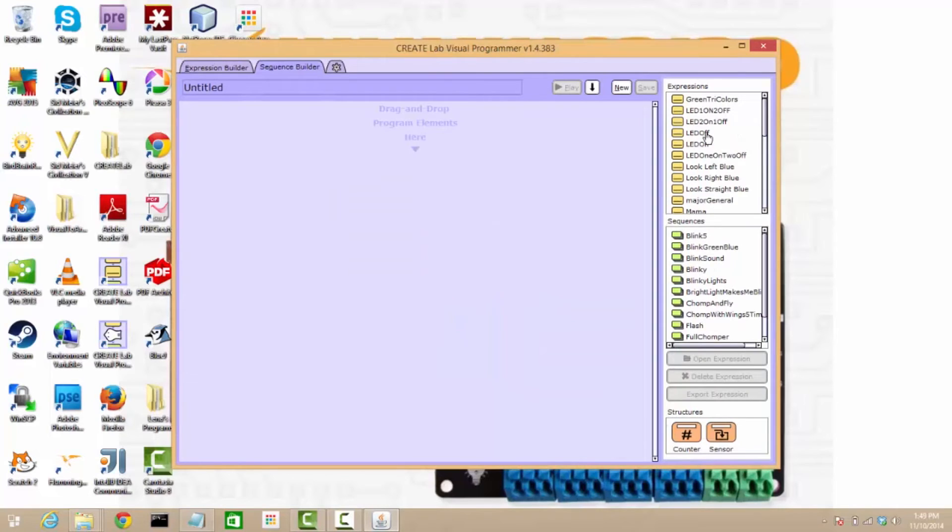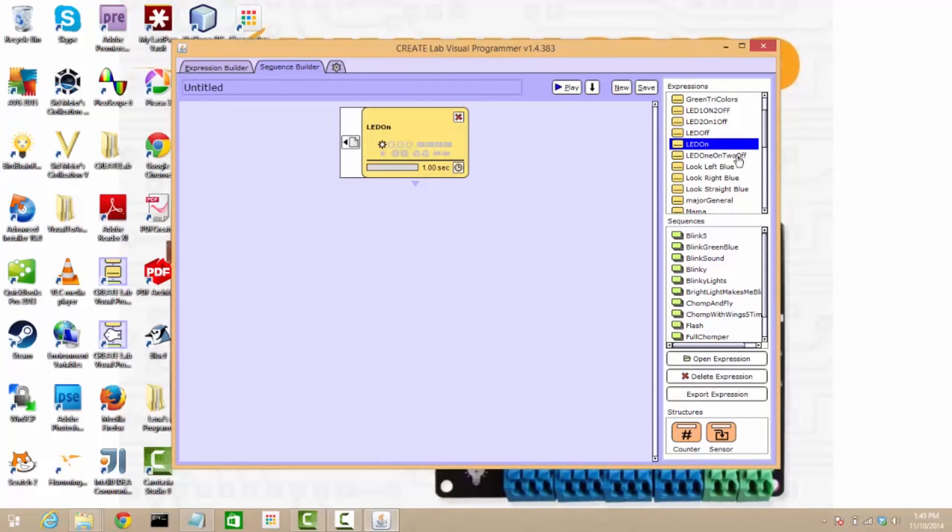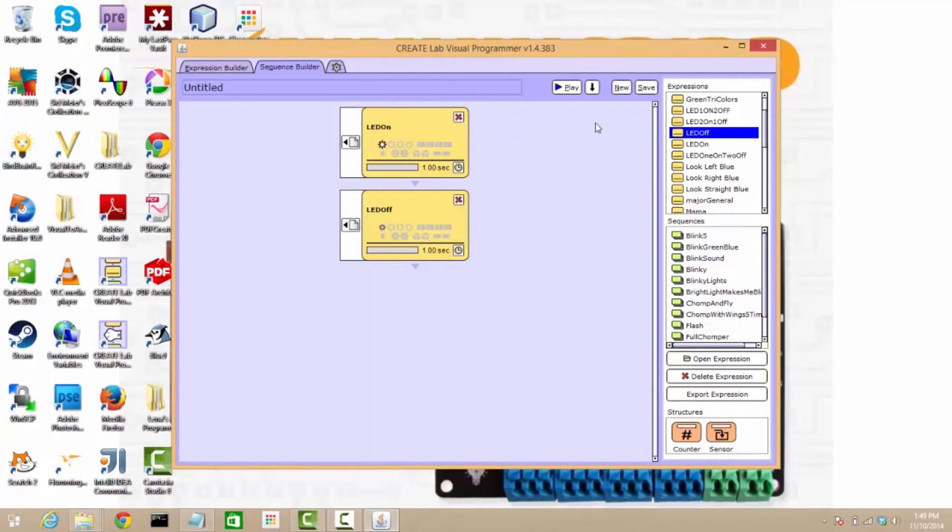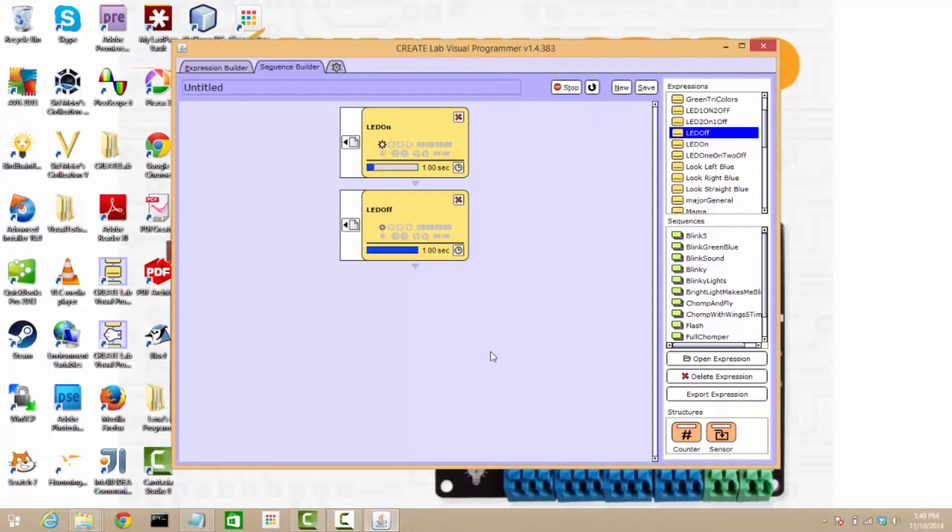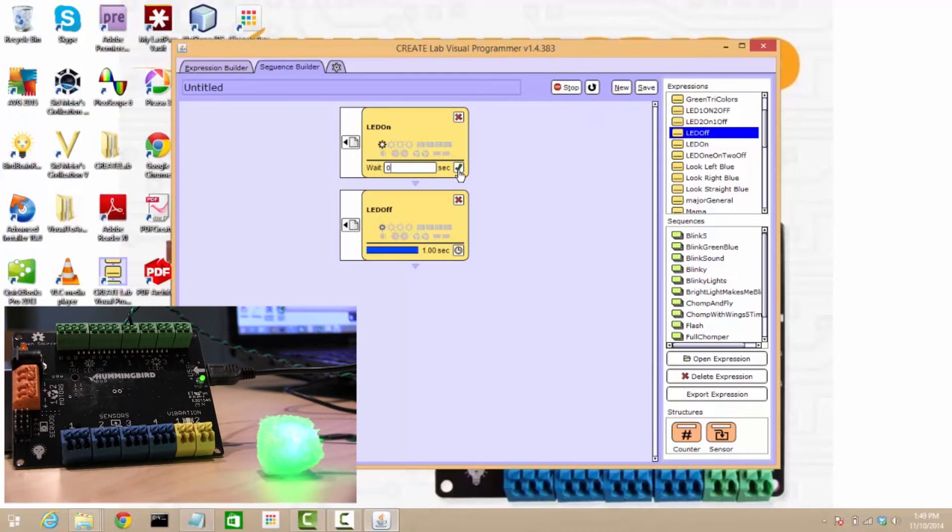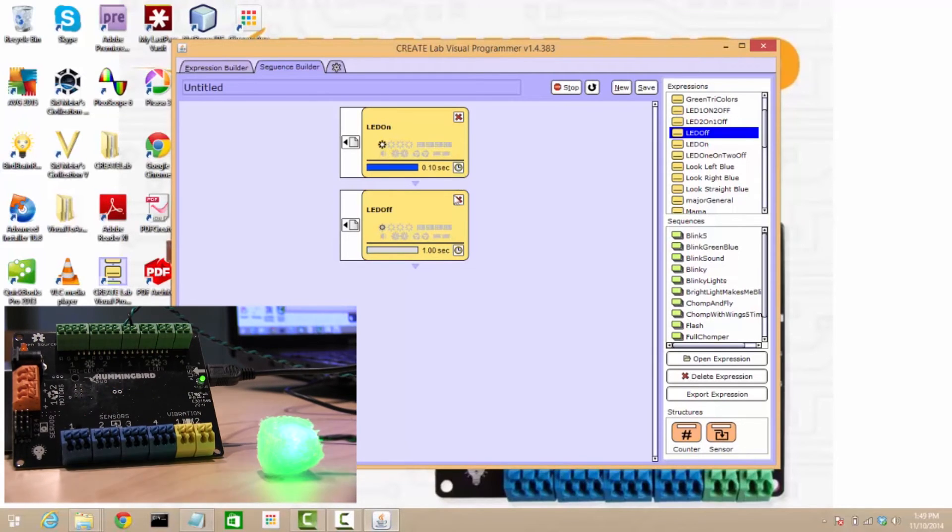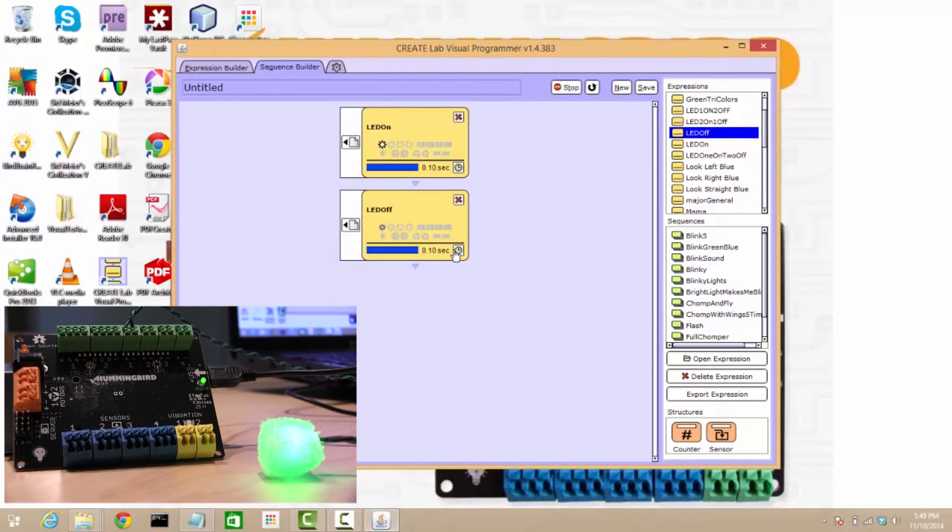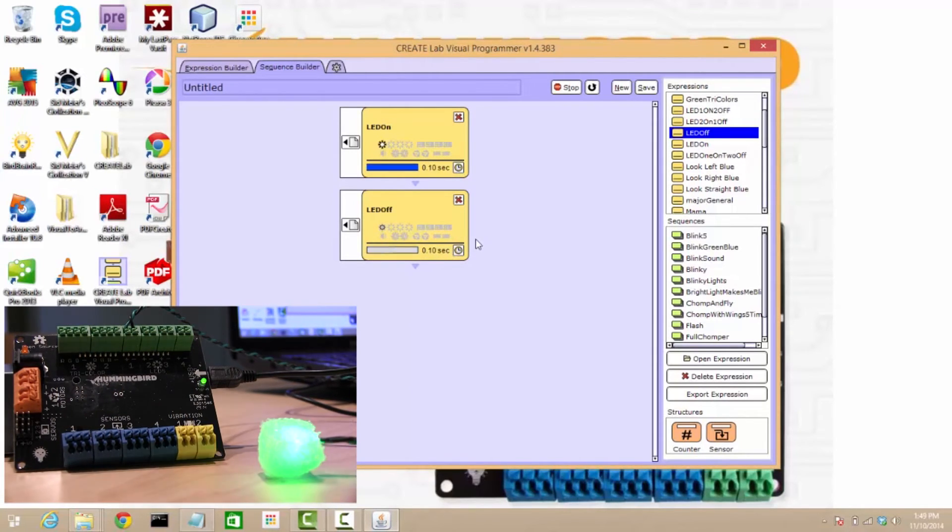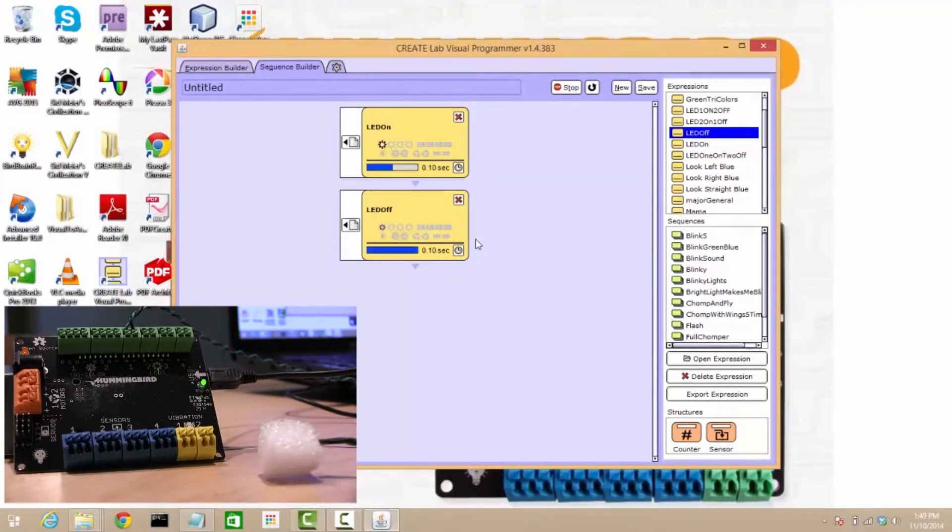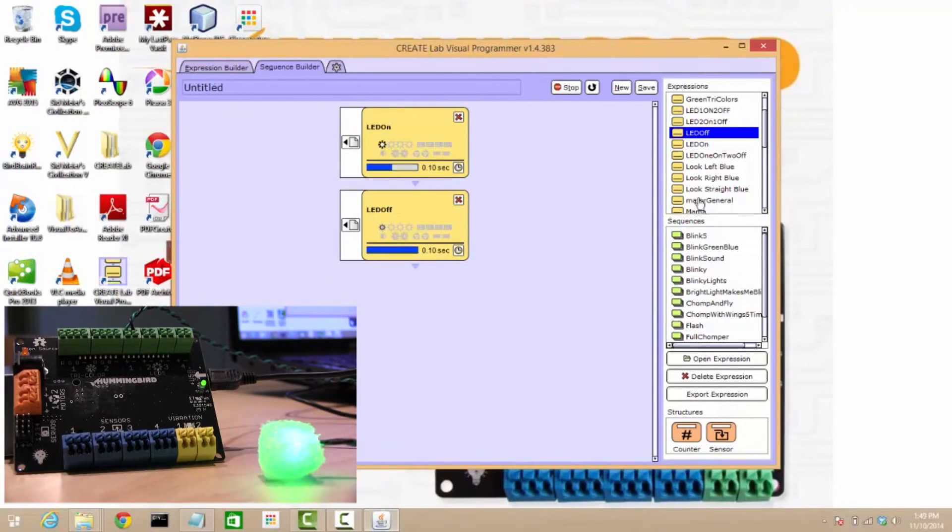Now I'm going to make a sequence where I pull in my LED on and my LED off expressions. I'm going to loop this sequence forever, hit play, and now my LED is blinking. And I can make it blink faster because it's good to have fast blinking LEDs. Alright, we've got one blinky LED done.